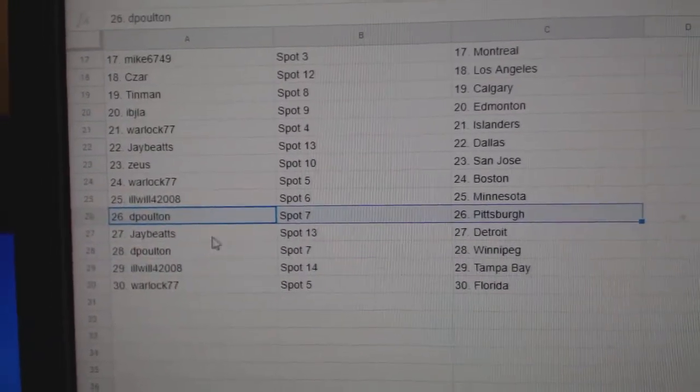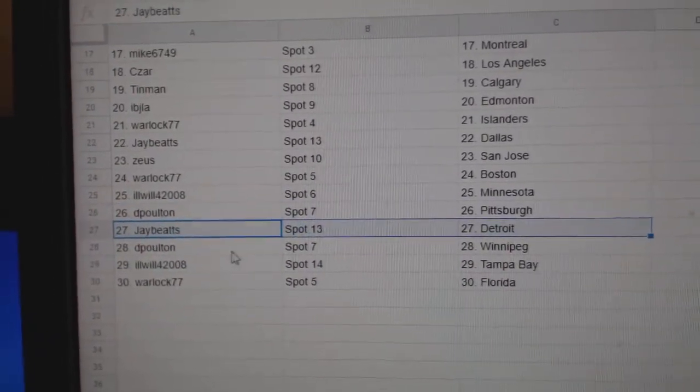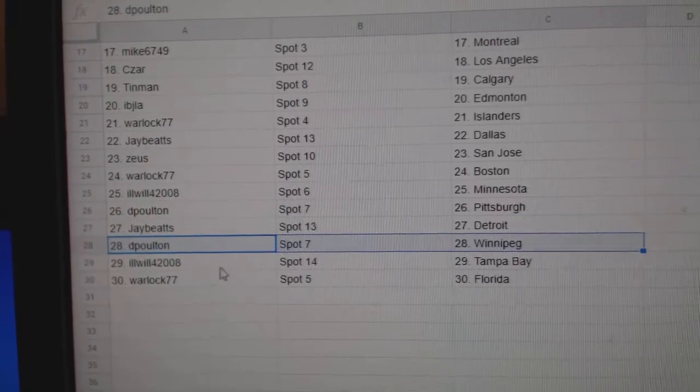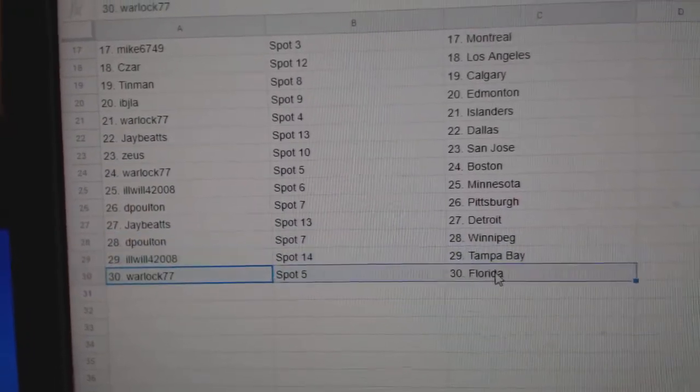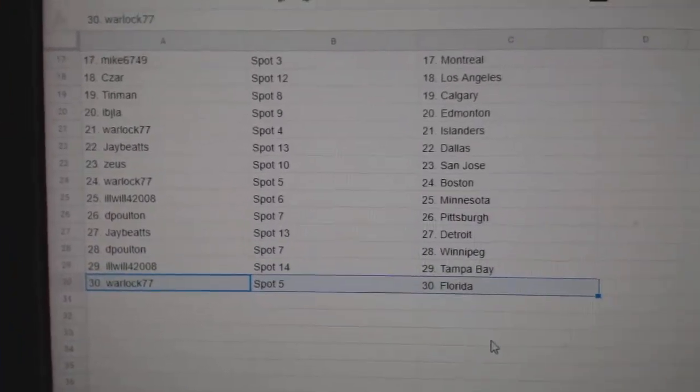Elwell, Minnesota. Dee Poulton, Pittsburgh. Jay's got Detroit. Dee Poulton's got Winnipeg. Elwell, Tampa. Warlock, Florida.